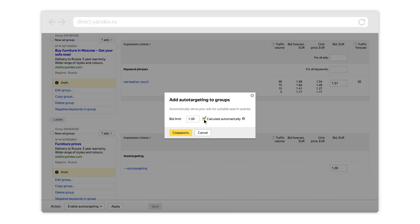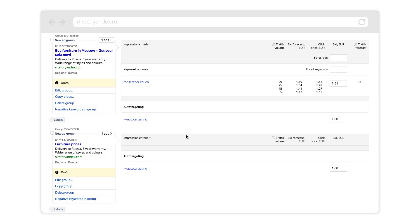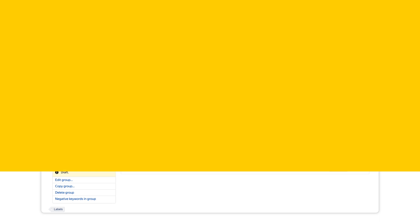If you have an automatic strategy applied, you can set the priority for auto-targeting here. If you want, you can set bids or priority for each ad individually in the bid or priority fields in the settings of the ad group they belong to.